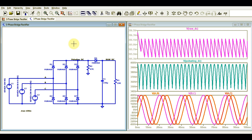Hello friends, welcome to Electronic Circuit Hub. Today we are going to understand the three-phase bridge rectifier.